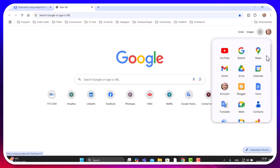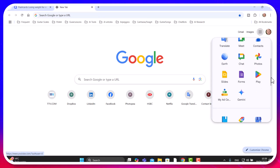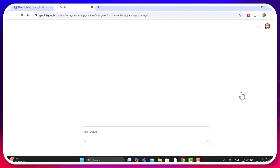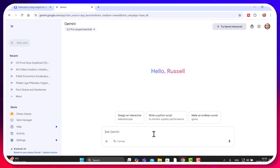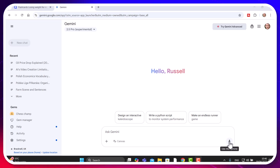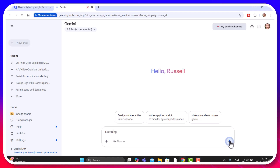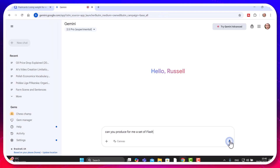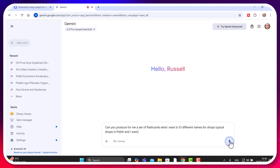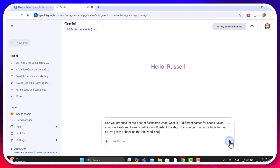I'm going to use Google Gemini — one of those large language models. You don't have to use Gemini; you can use ChatGPT as well. What I'm going to do is talk to Google Gemini and tell it to generate a set of cards for me, then copy and paste them straight into Quizlet. I'm going to ask it to produce 10 different names for typical shops in Polish, with a definition in Polish, and put that into a table — shops on the left, definitions on the right.